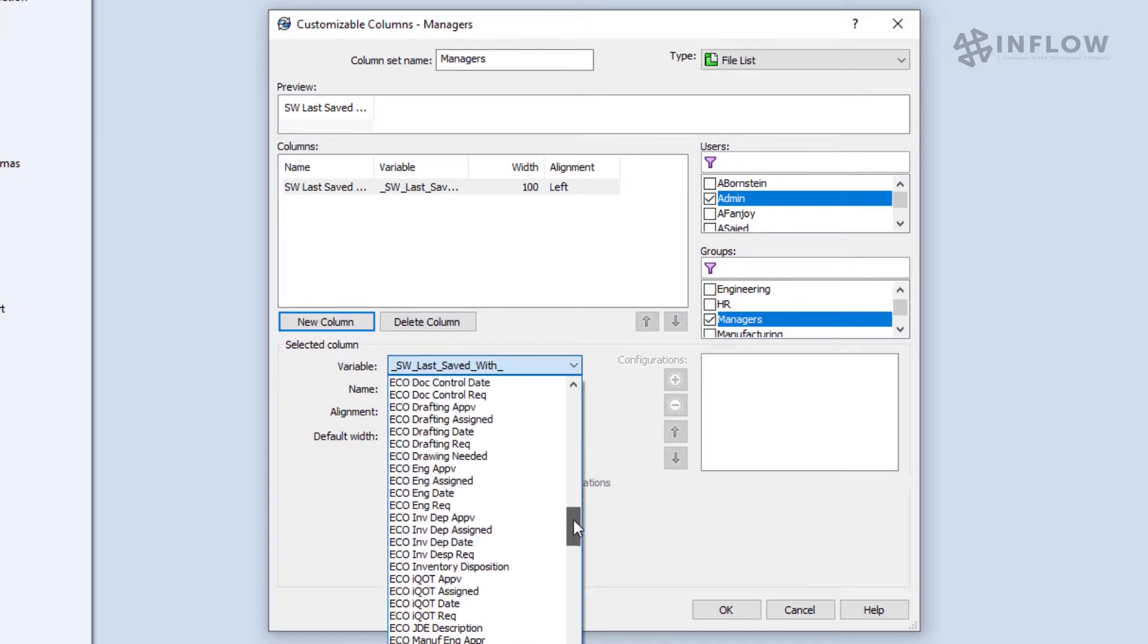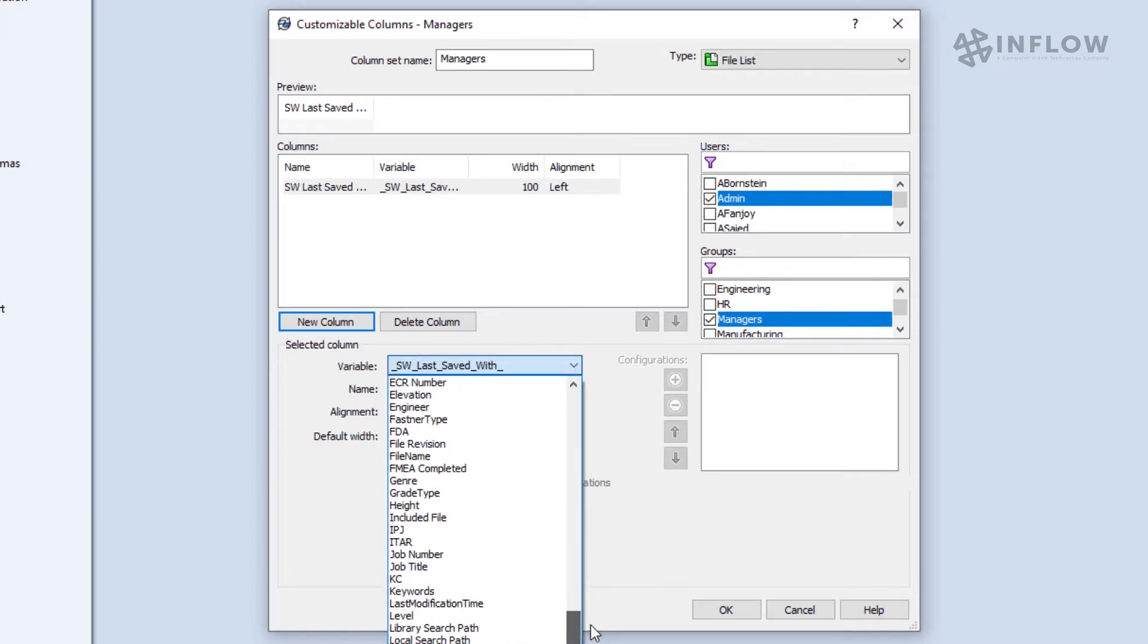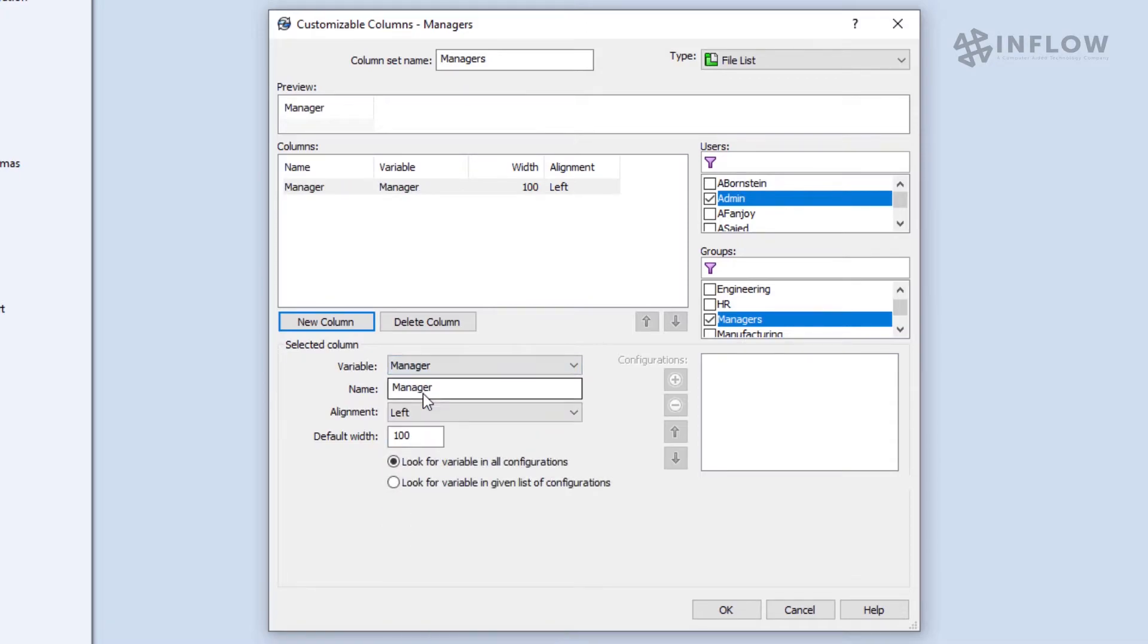I don't want the last saved with variable, so I'm going to change it to be the manager variable instead. Now we can track which manager is assigned to the file.